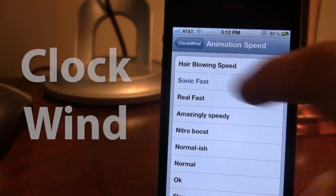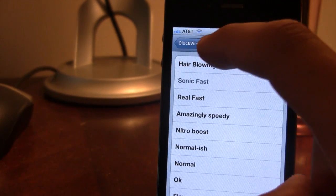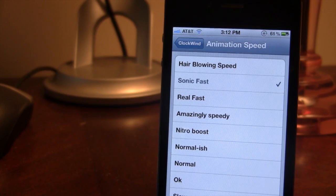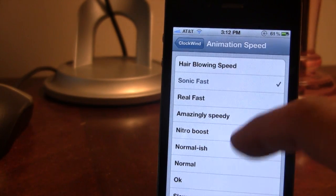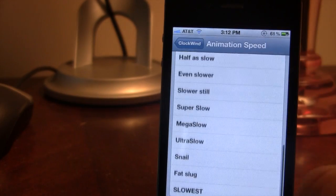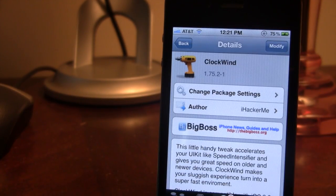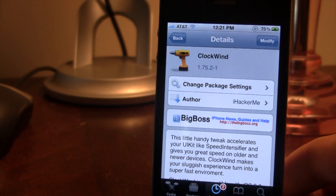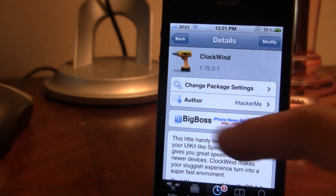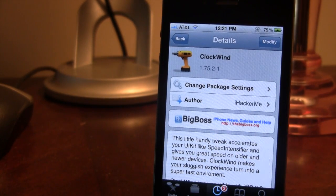So guys, this is Clockwind — it allows you to turn your iPhone into a super fast device with its different animation speeds. If interested, you can head over to Cydia's BigBoss repo and pick up Clockwind for free. If you like these videos, don't forget to give a like, leave any comments below, and subscribe to stay updated. Thanks guys.